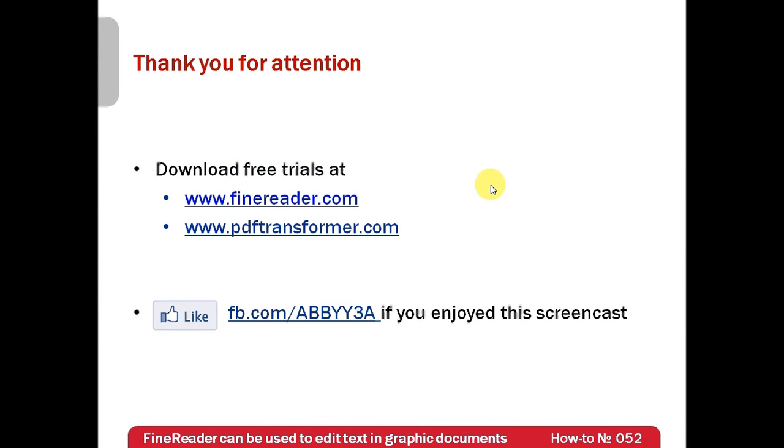Free trials of ABBYY FineReader and PDF Transformer can be downloaded from www.finereader.com and www.pdftransformer.com. Thank you very much for your attention and if you have enjoyed this screencast, please like our Facebook which is available at fb.com/ABBYY3A.